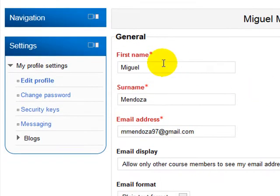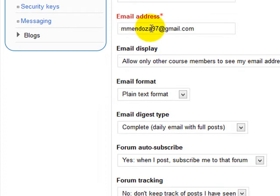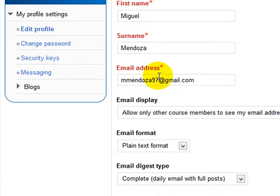You are going to fill in your first name, your surname and your email address. Please use or type the email address you check every day.